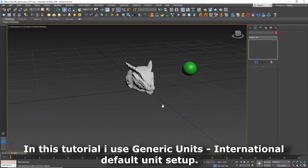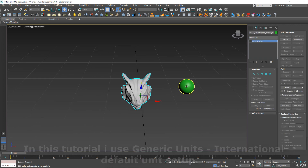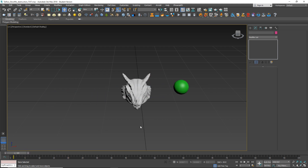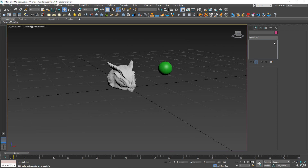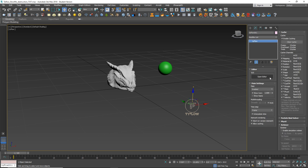Here I've prepared two objects: this one will be destroyed and this one is the collider, which I've already animated. Go to Standard Primitives and you can find Typeflow. Let's apply it and go to the Modify tab and open the Editor.